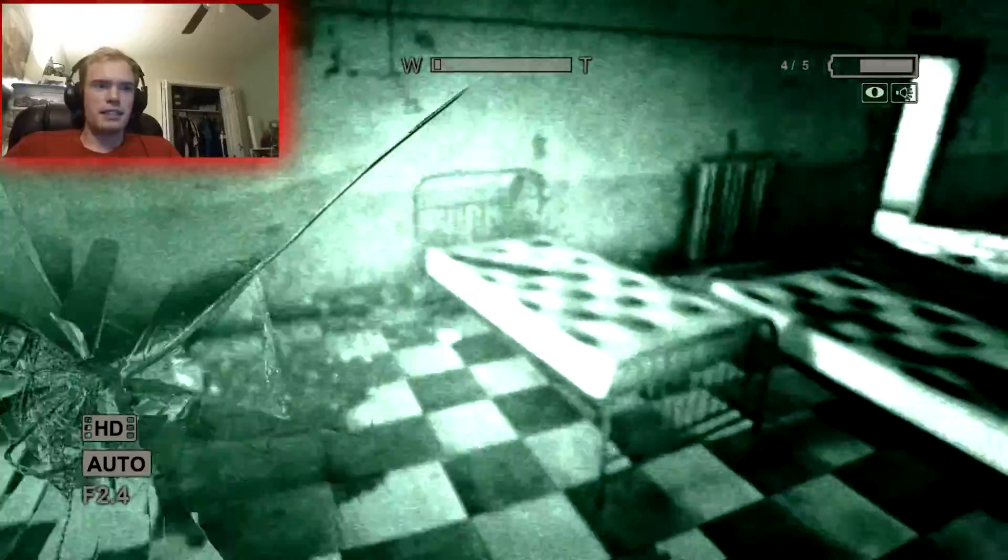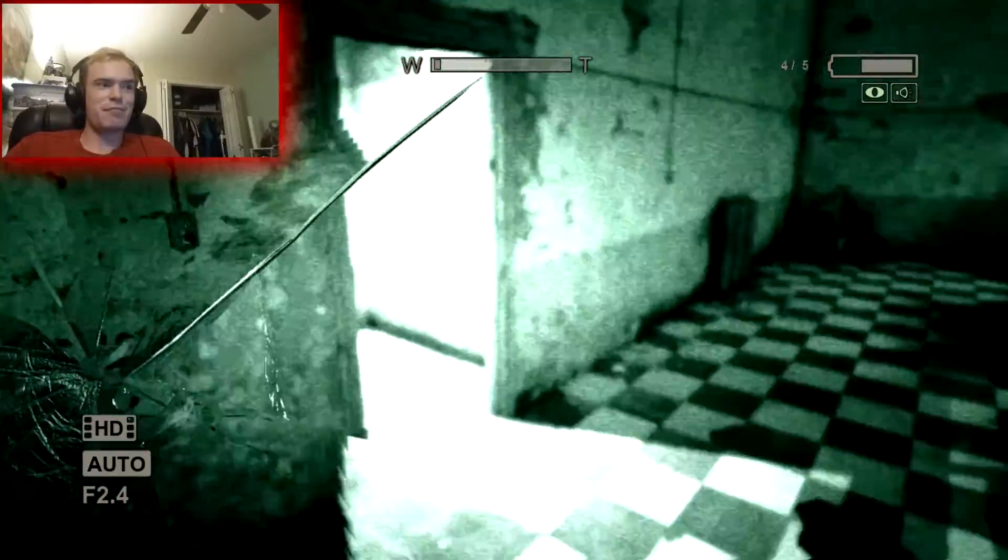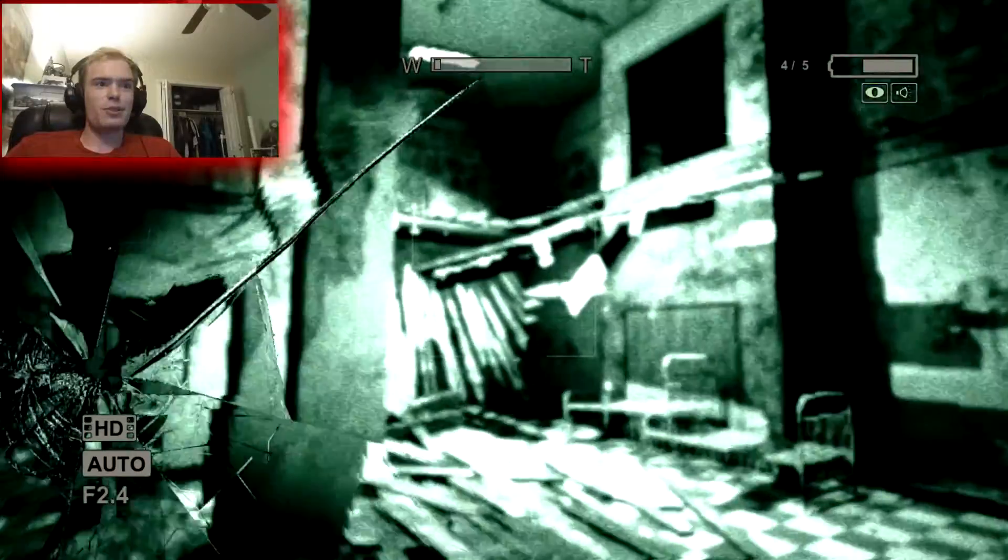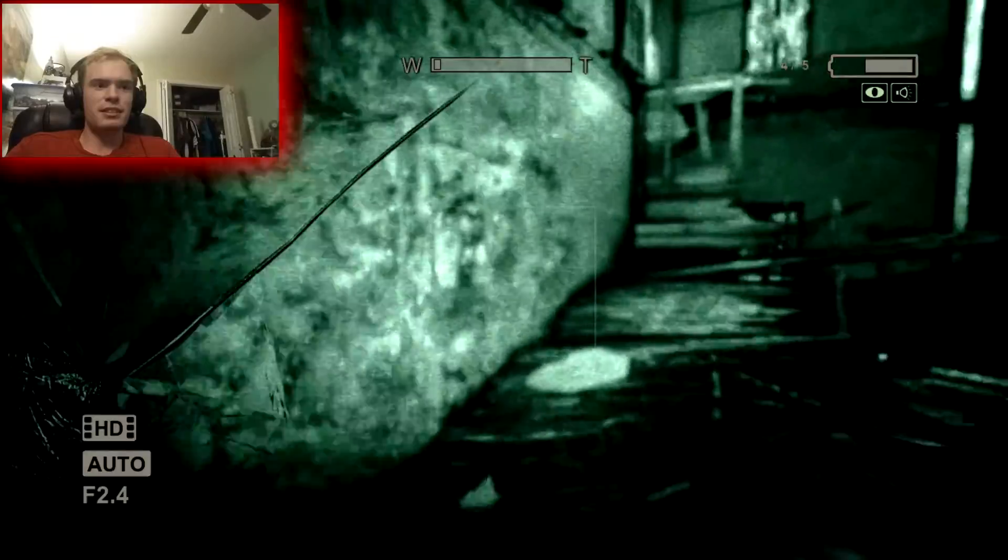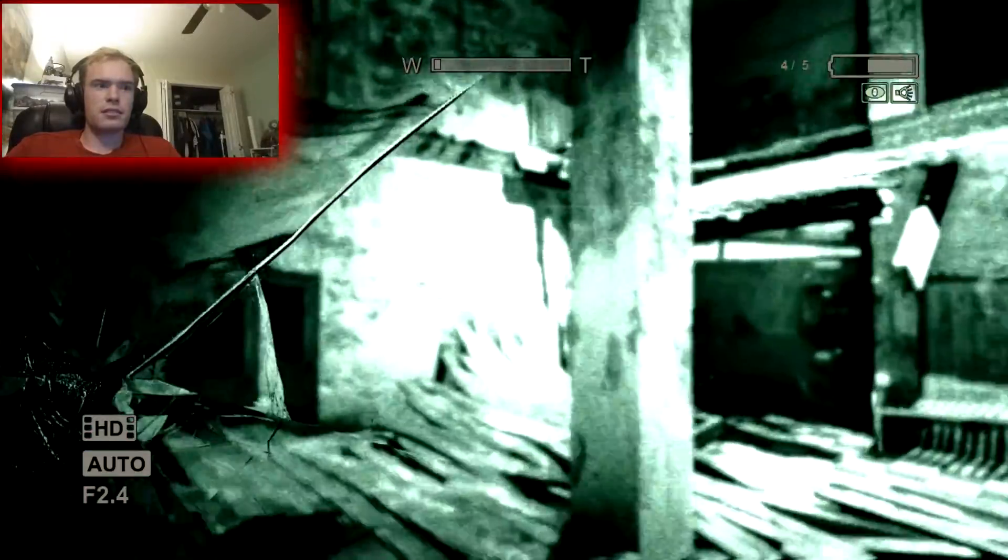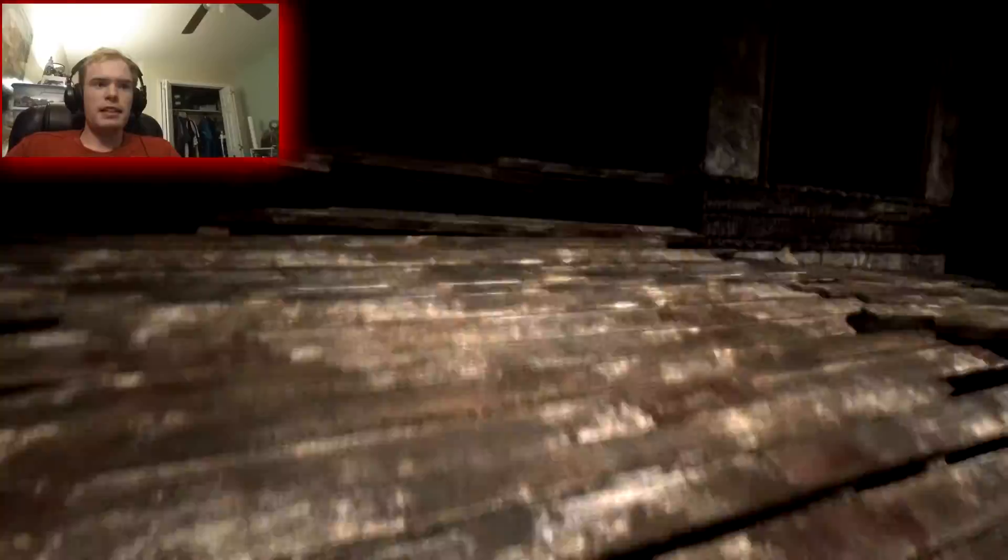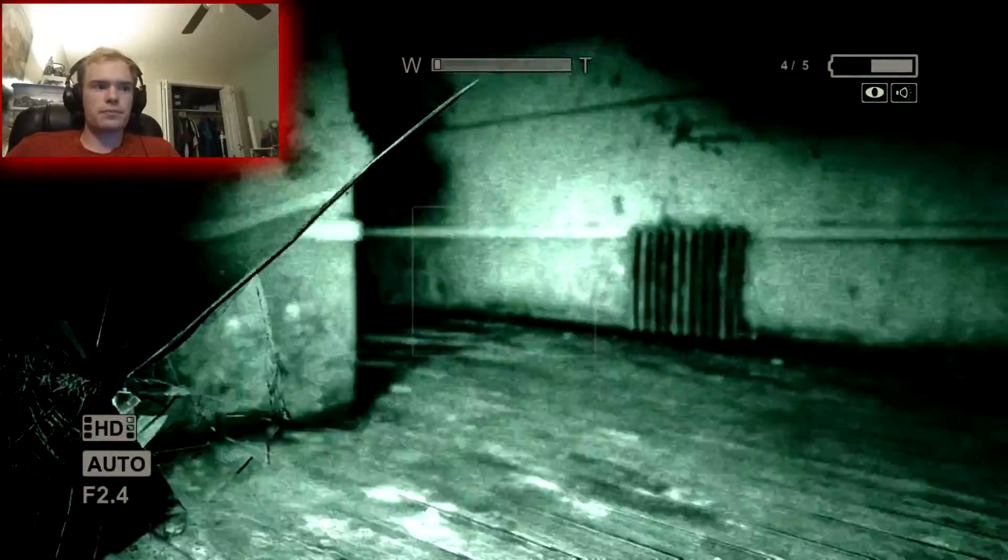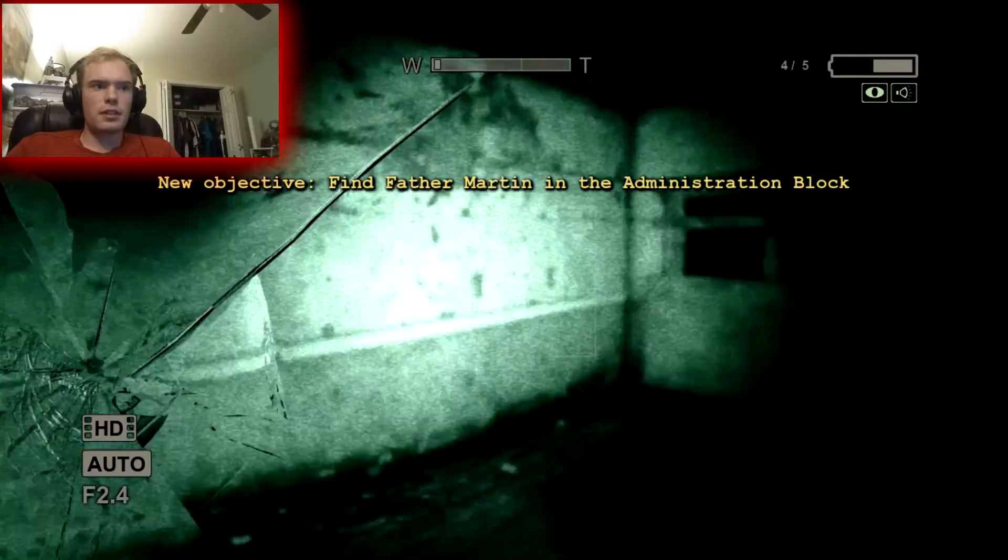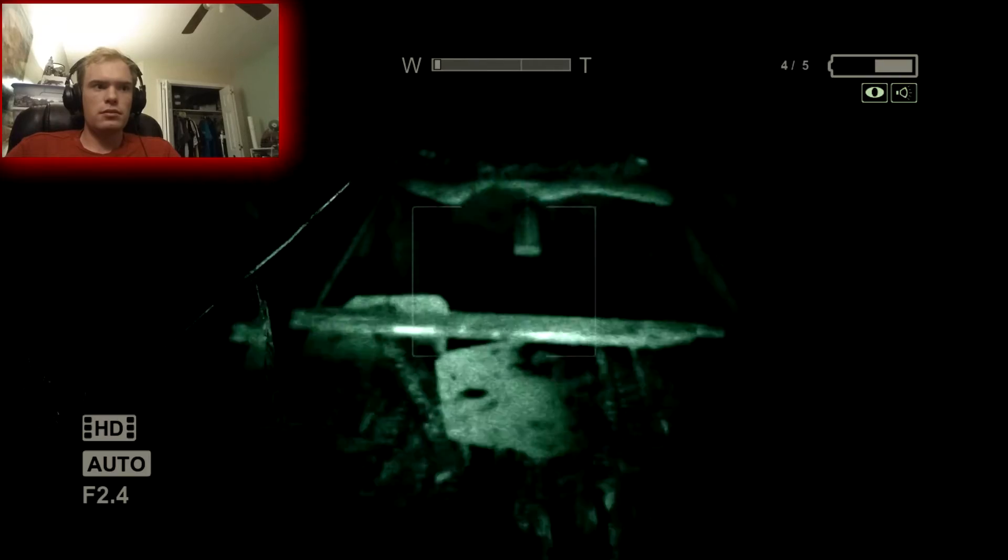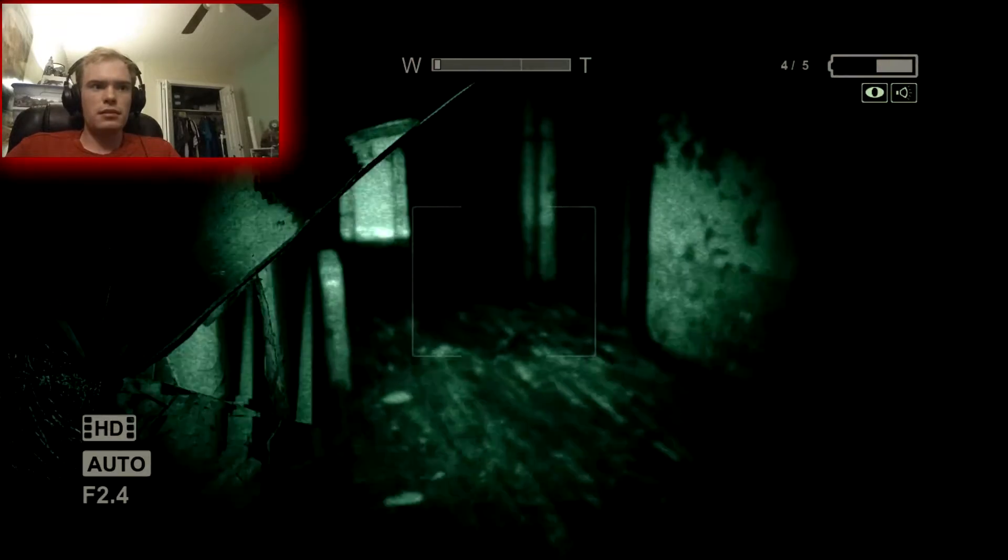Oh boy. I think that one jump scare like a few minutes ago was the most scared I've been in this game. Holy crap, that jump scare. Okay, I guess we have to... unless we can... can we climb up there? Yep we can. Alright, awesome.